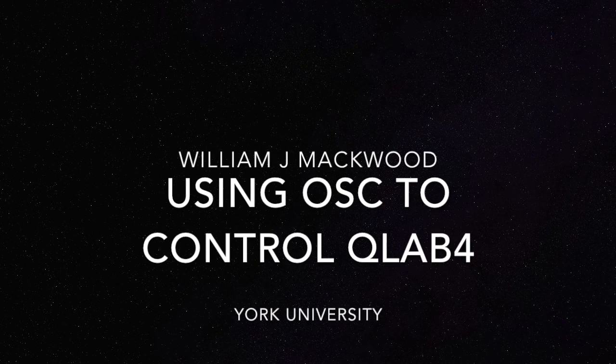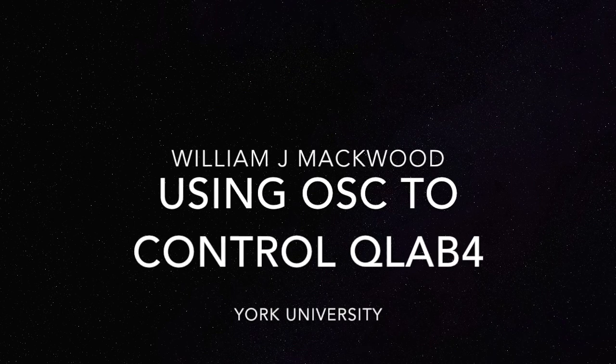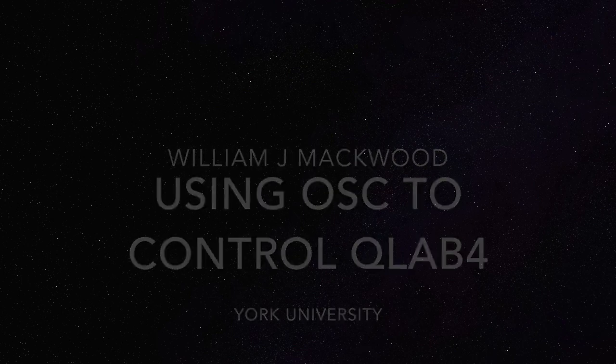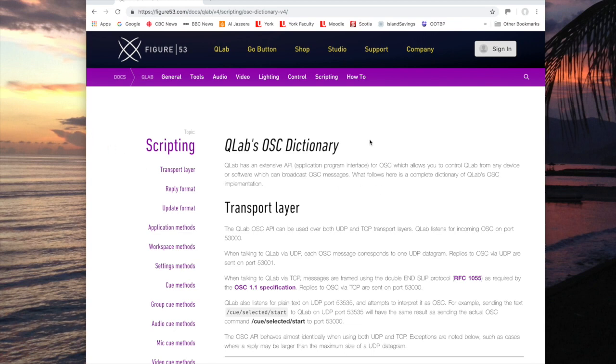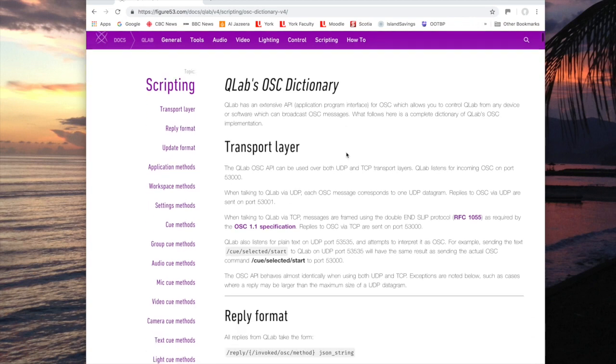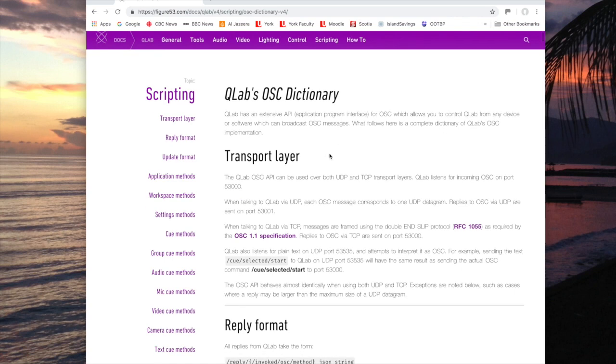We'll talk about how to use OSC to control cues in QLab for any kind of cues, whether they're lighting cues, sound cues, audio cues, or video cues. QLab supplies this OSC dictionary, a document you can find online that offers all kinds of information on how to communicate both in and out of QLab using OSC messages.